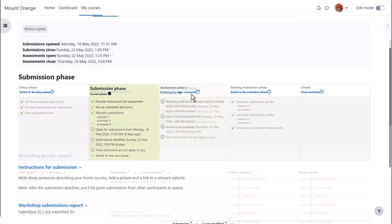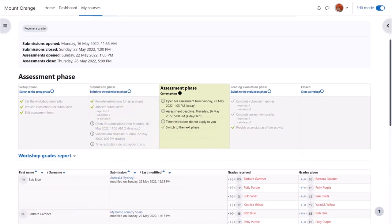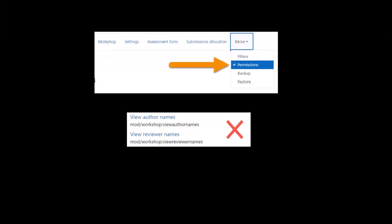And this is where the peer assessment becomes really valuable because the students are doing the work and our teacher can simply monitor the process. Note, if you want your students to work anonymously, make sure from workshop activity navigation, more permissions, view author names and view reviewer names are not allowed for the role of students.